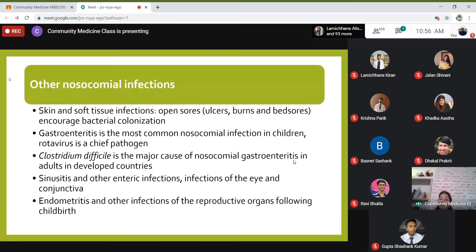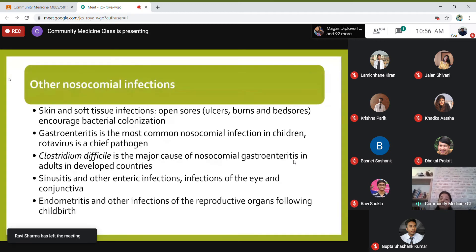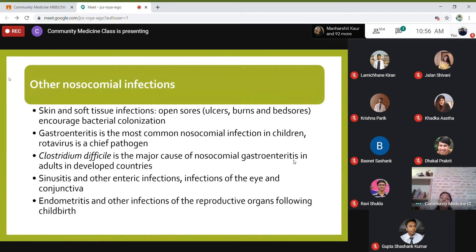Other nosocomial infections include sinusitis, enteric infections, infections of the eye and conjunctiva, and following childbirth, women can develop endometritis and other infections of the reproductive tract.